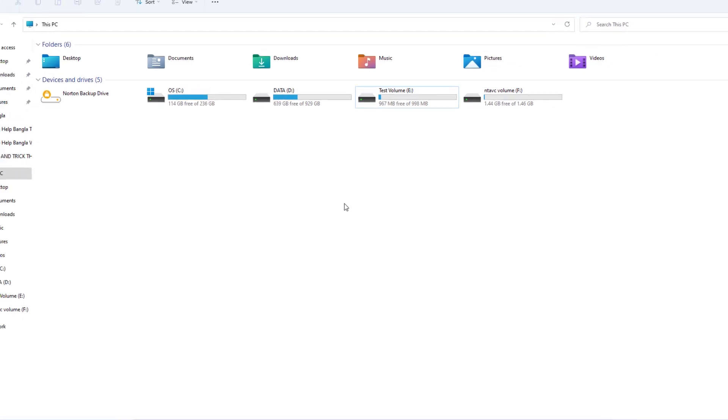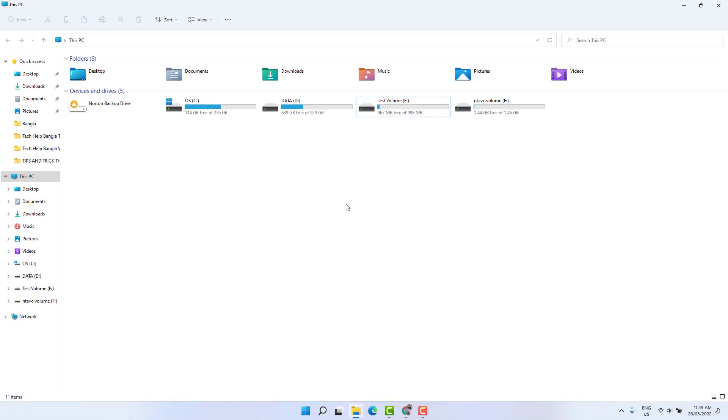So from now if that user accesses my desktop or laptop, that person can't access this partition drive like D, E, or F, or whatever partition you made restriction.